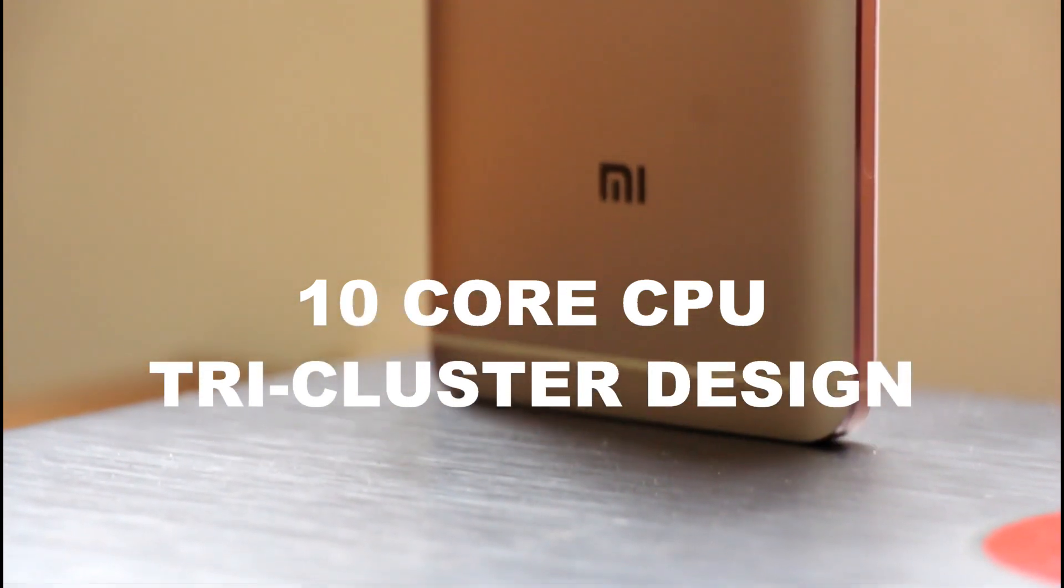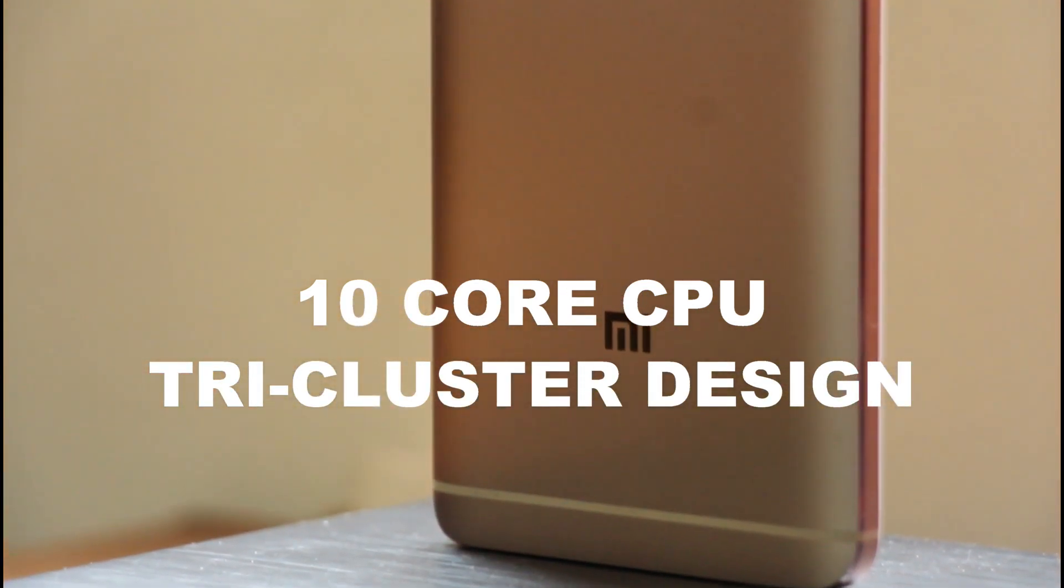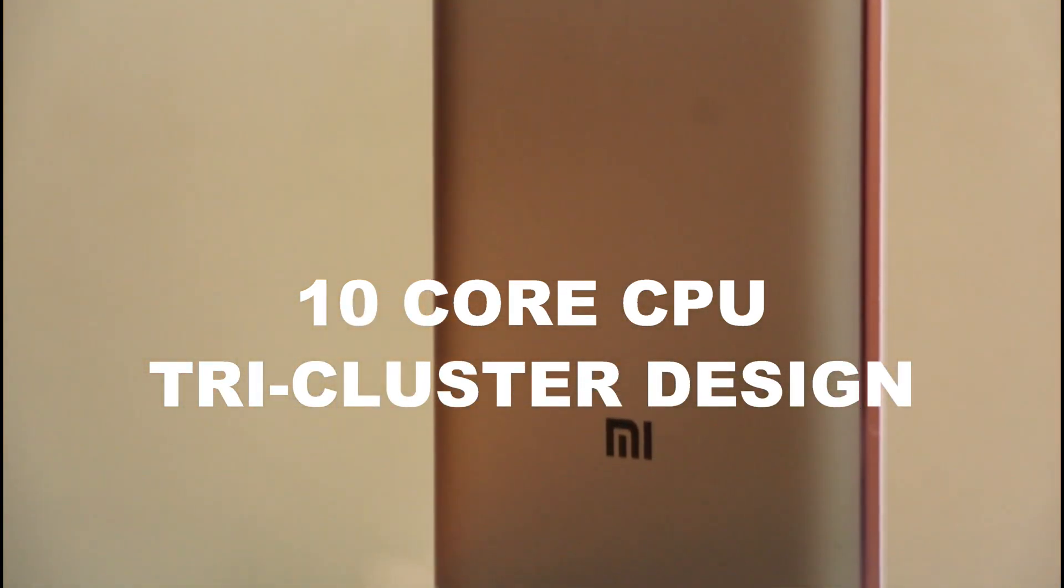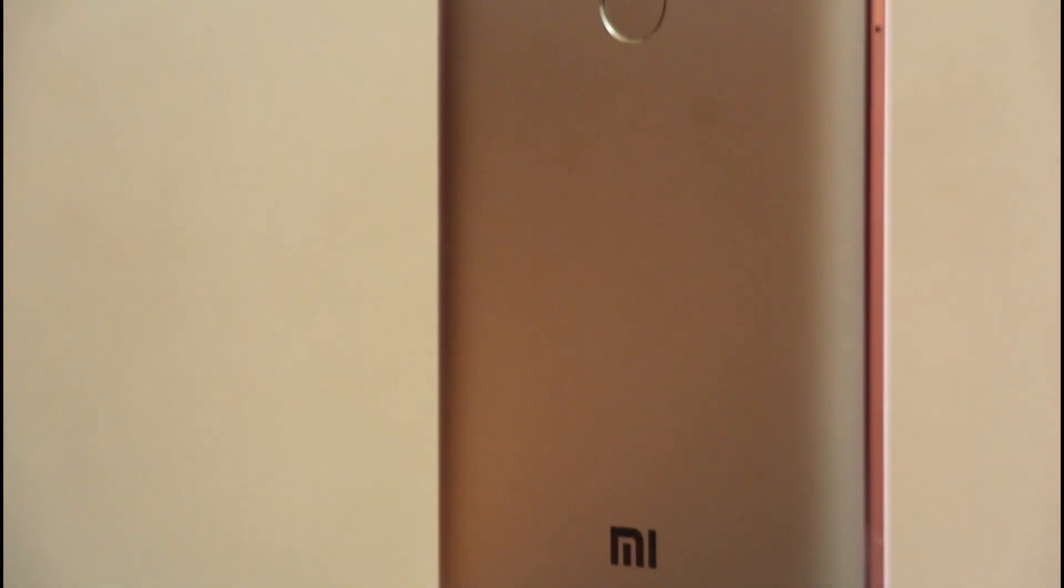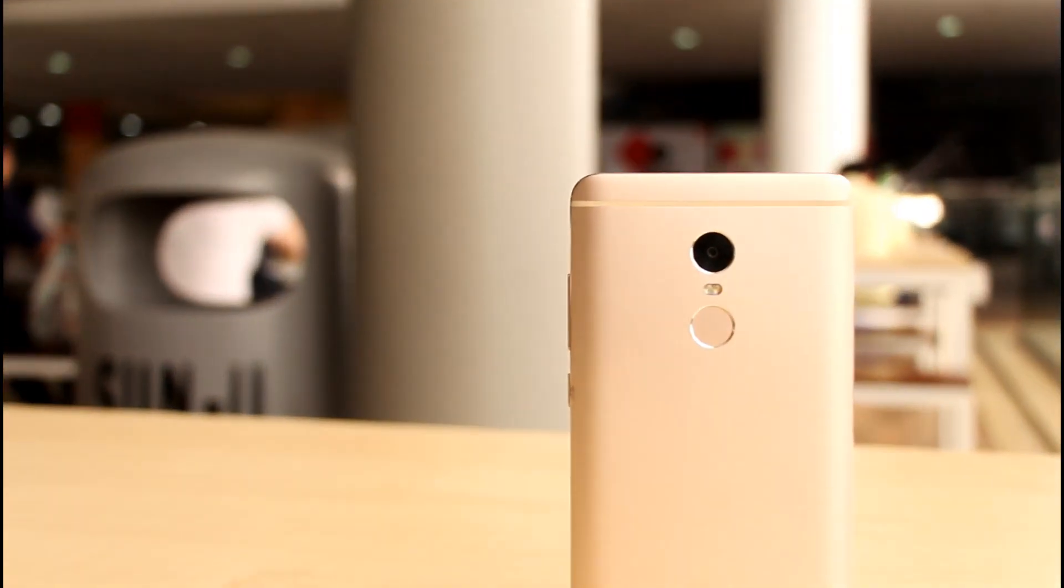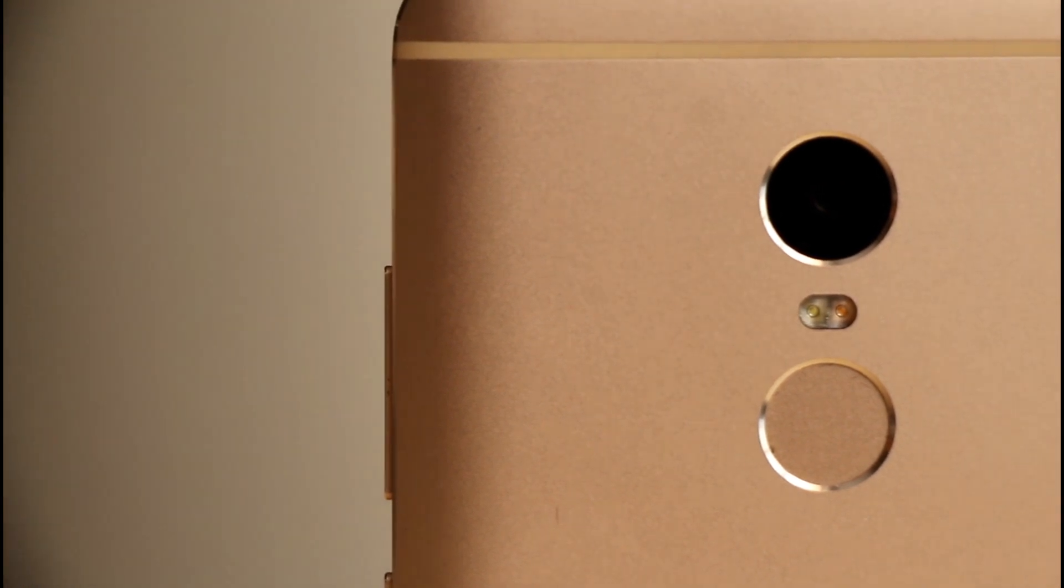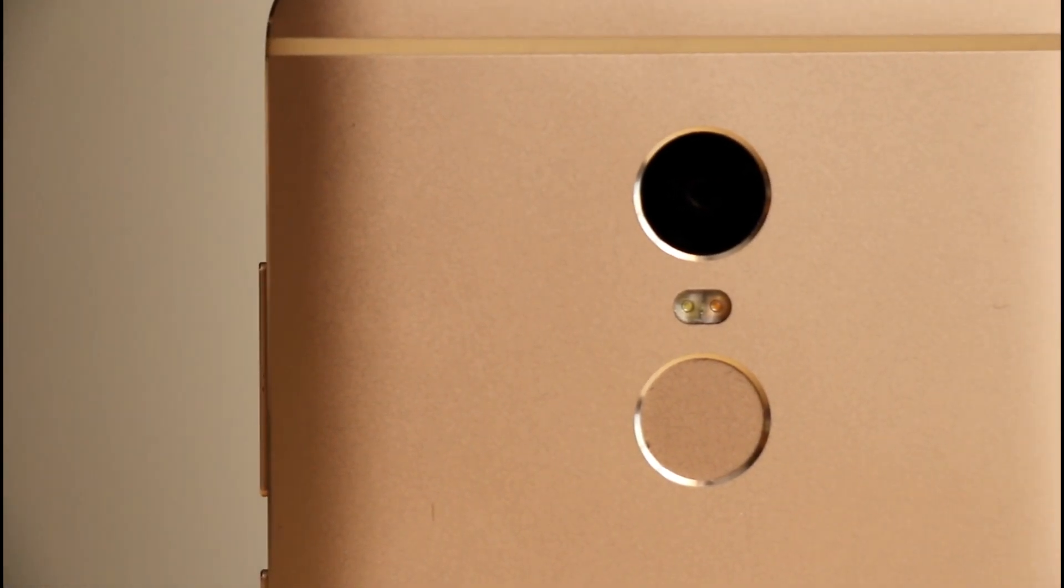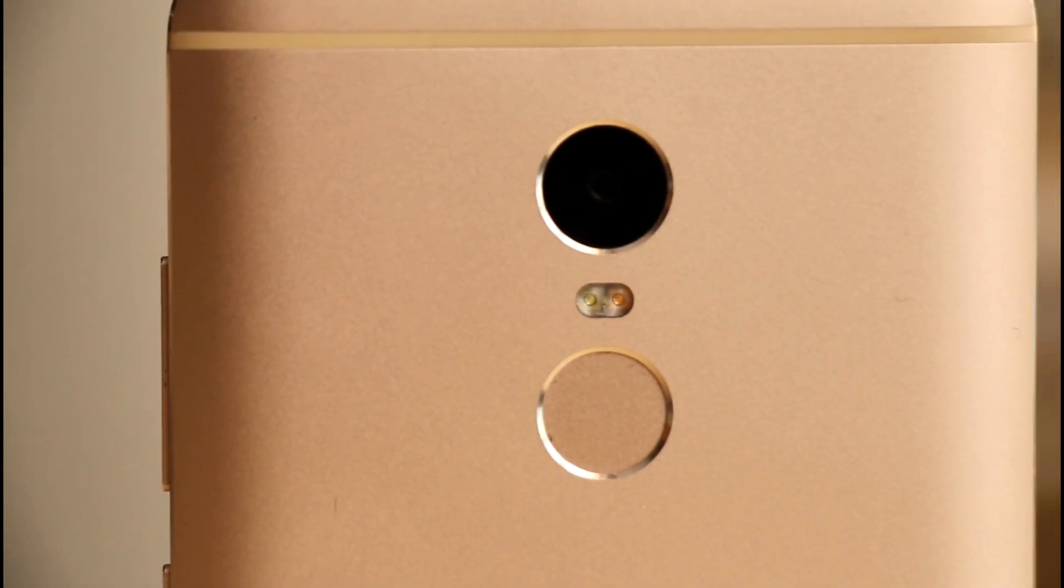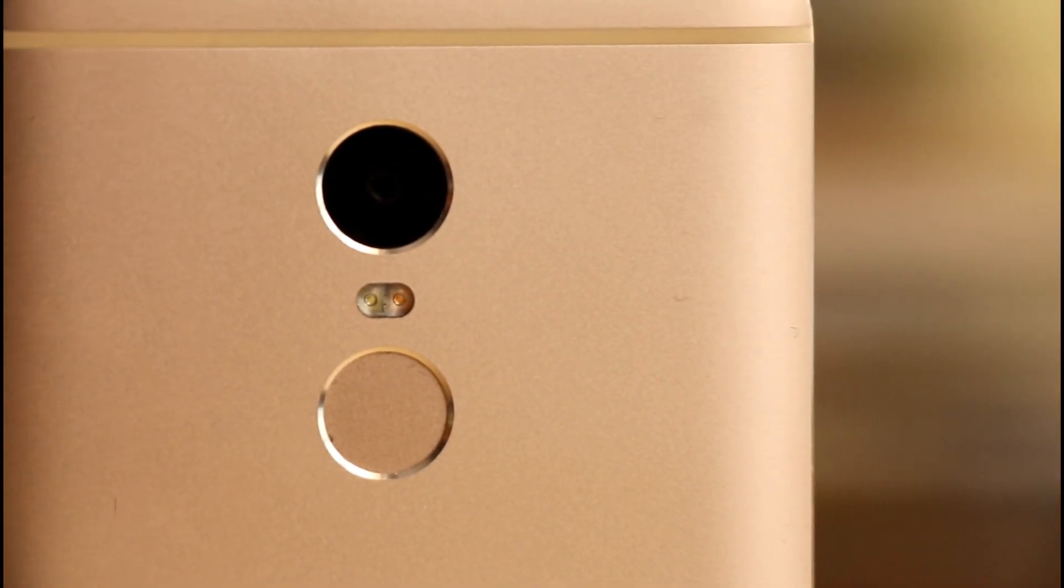The first cluster having two A72 cores, and the two other clusters are A53 cores with one cluster at 1.8GHz for medium duty, and the other cluster at 1.1GHz for low power usages. This, in turn, should give the Redmi Note 4 very high performance while also being very energy efficient.